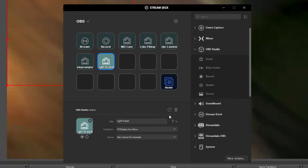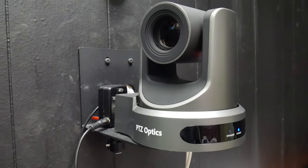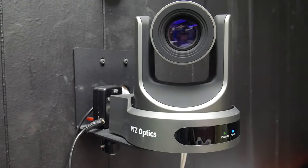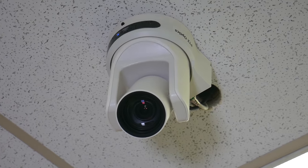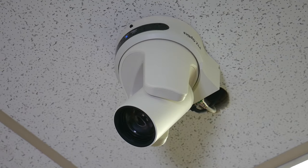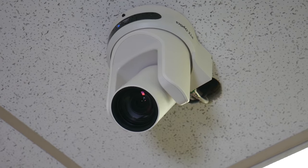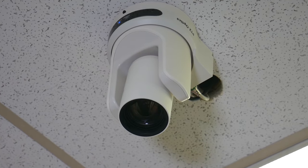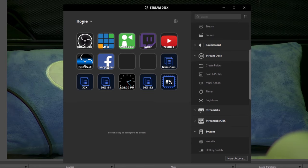Optionally, you can send PTZ preset commands directly to PTZOptics cameras from your Elgato Stream Deck. This may be a better option for remotely controlling your cameras because you may want to move a camera before you do a scene switch. To do this, set up another profile in your Stream Deck for each PTZOptics camera that you would like to control from your Stream Deck.